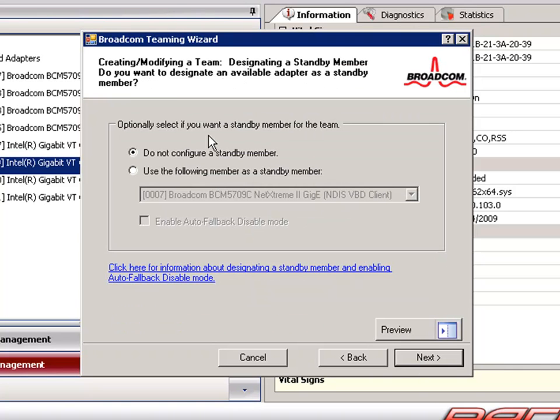If we choose to, we can now configure a standby member for our team. The standby member does not actively send and receive normal network traffic while other adapters on the team are active. It will take over if all active adapters on the team fail or are disconnected.